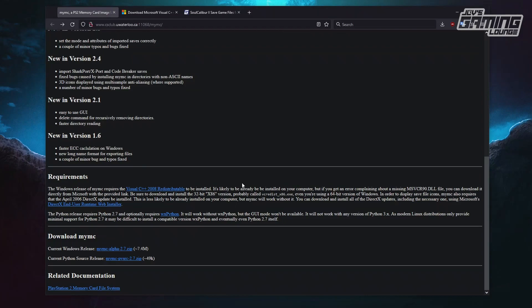One thing you need to take into account is the Windows release of MyMC requires Visual C++ 2008 redistributable to be installed. It also mentions here that this is an error a lot of people seem to get — you get an error complaining about a missing MSVCR90.dll file. You will need to download the Visual C++ redistributable and install the 32-bit version onto your system.